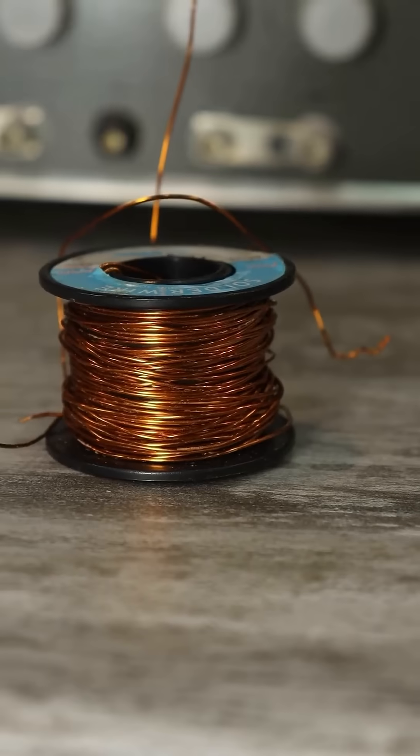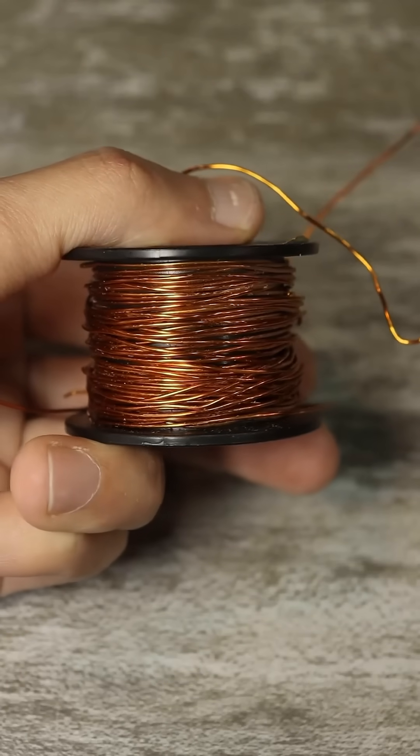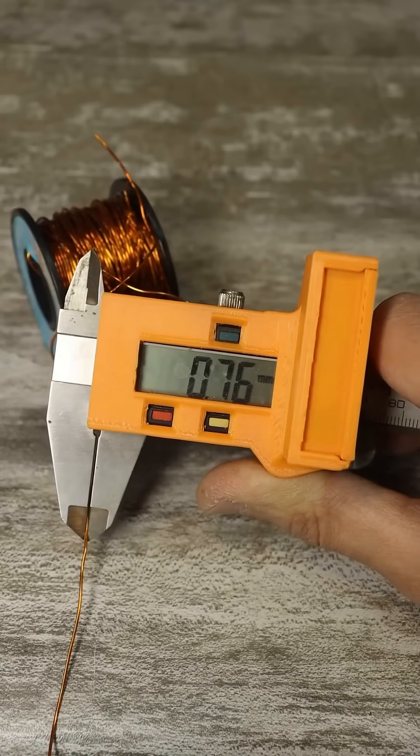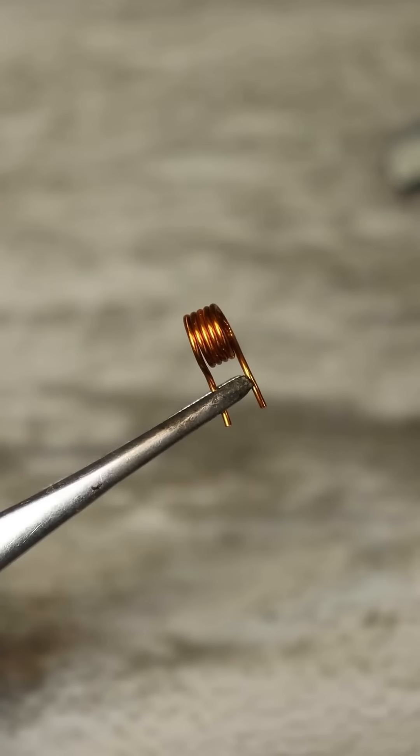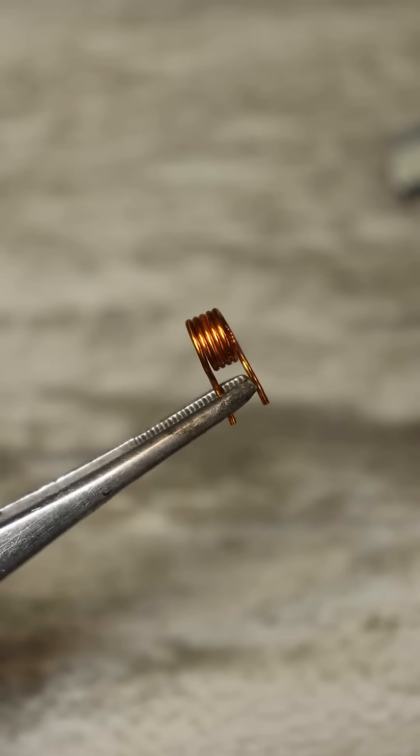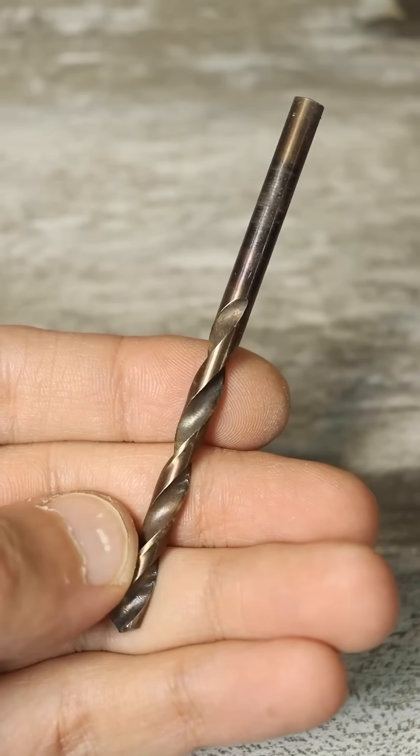then take a copper enameled wire with a diameter and wind five turns around a frame or drill with a diameter of five millimeters.